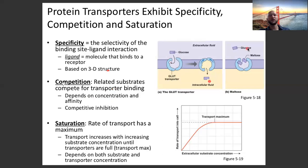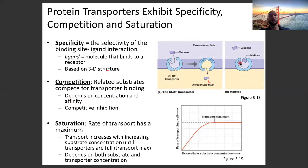Affinity is how tightly a molecule binds. Imagine maltose has a weak affinity — a weak attraction between maltose and the protein, where maltose binds and an instant later comes off. That would be a weak affinity. Now imagine maltose binds and doesn't come off for three hours — that would be a strong affinity.